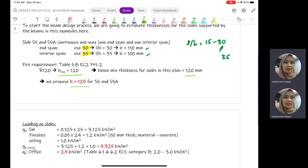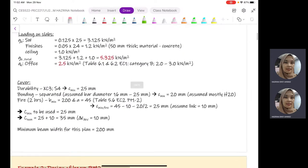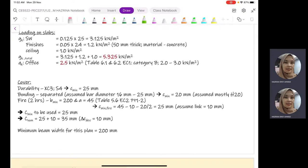In construction, we do not go for odd numbers — we usually go for standard numbers that can be converted to inches and feet as commonly used on construction sites. Therefore, we are going to propose H = 125 mm for S5 and S5E slabs. This will be the starting thickness; whatever we design later, we will make changes accordingly.